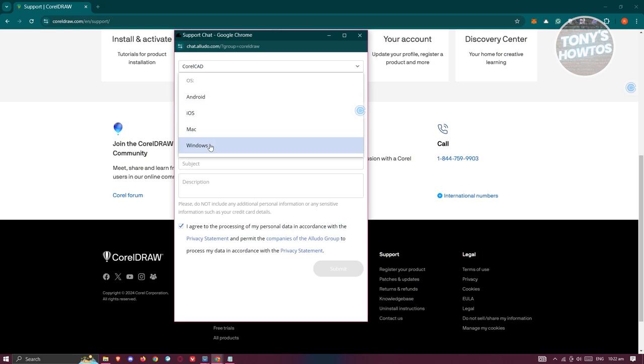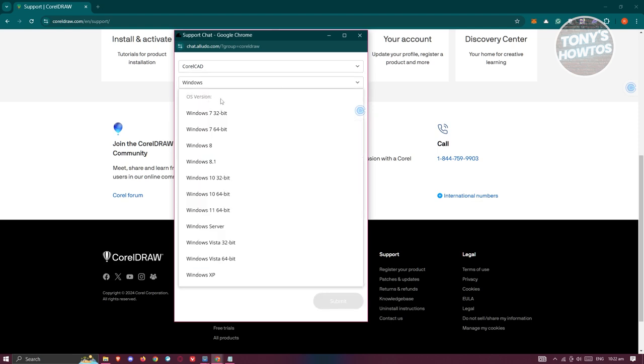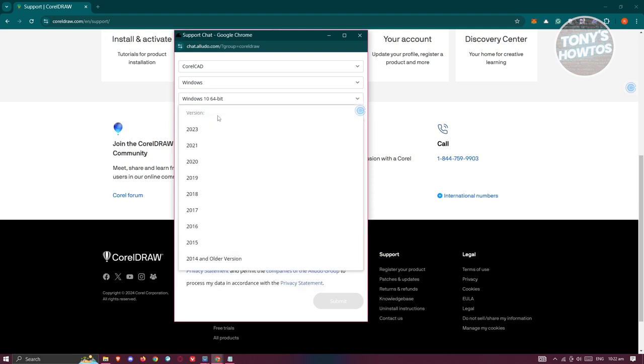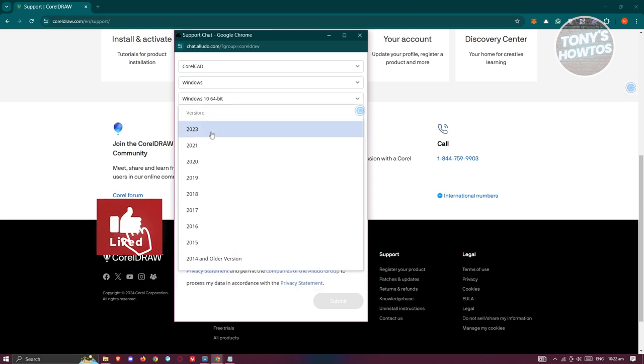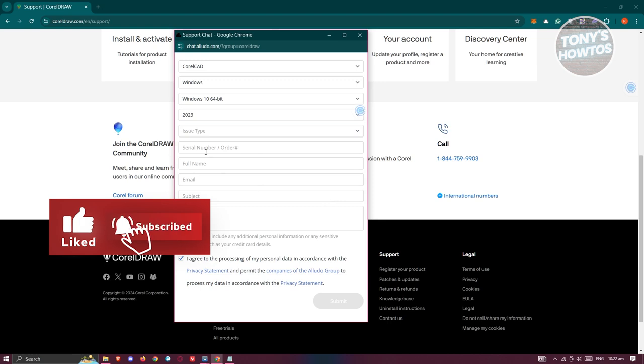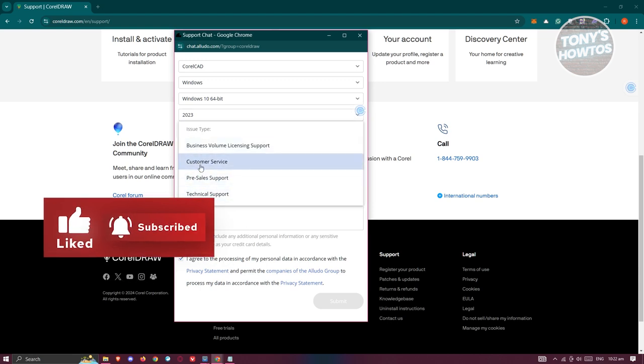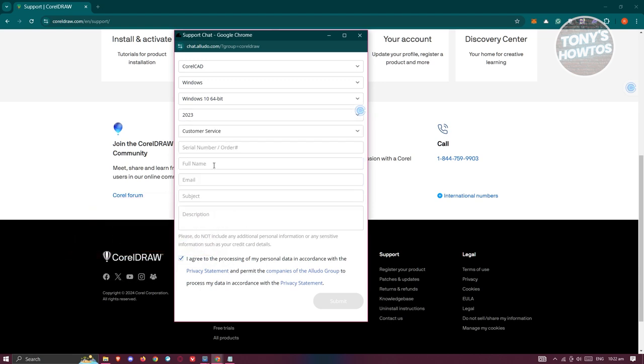You can also add your OS version here. For example, I'm using Windows 10 64-bit. Now choose your version. I'm using the 2023 version and the issue type will be customer service.